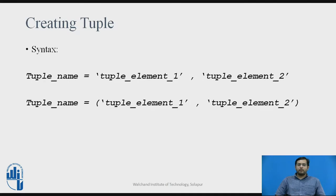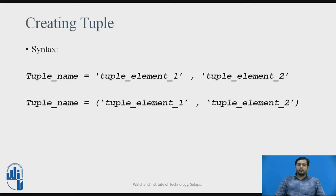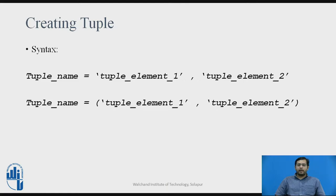The syntax of creating tuple is: tuple_name equals tuple_element_1, tuple_element_2 enclosed in single quotes and separated by commas. This is one way you can define a tuple. The second way to define a tuple is enclosed in round brackets, that is, parentheses.